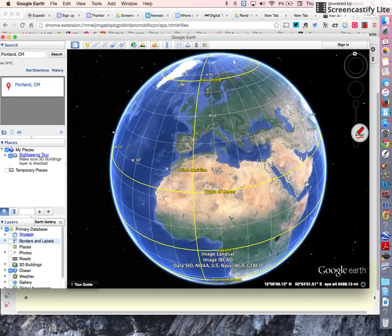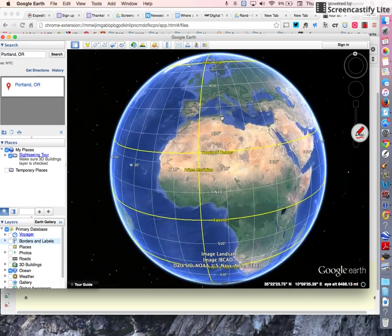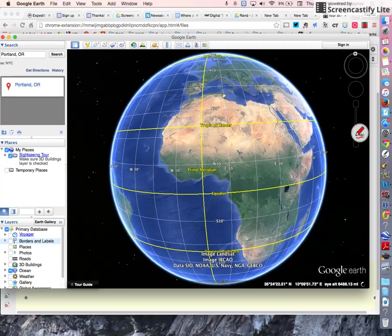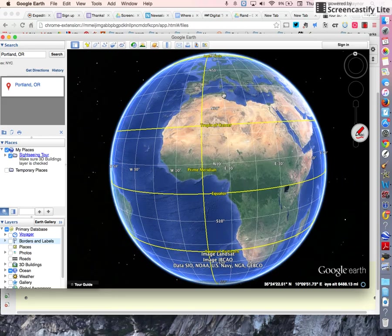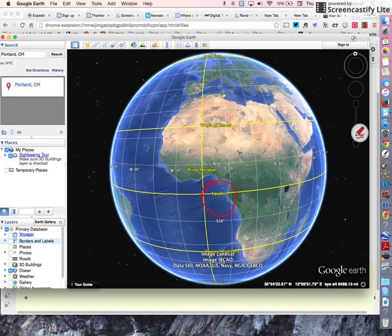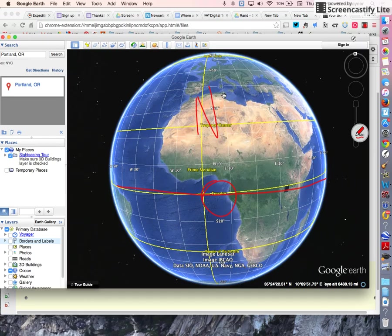Now, there's a line right through the middle of the Earth, a line of latitude. It's called the equator. The equator divides the Earth into a northern hemisphere, so a northern half of a ball, and a southern hemisphere.